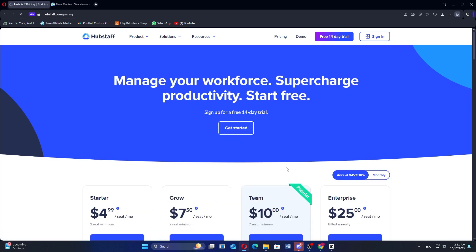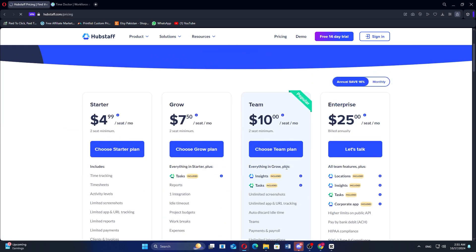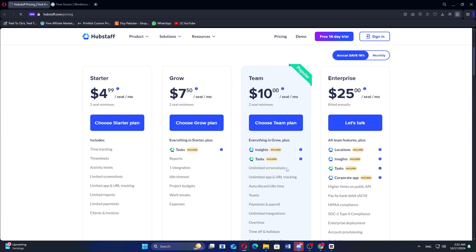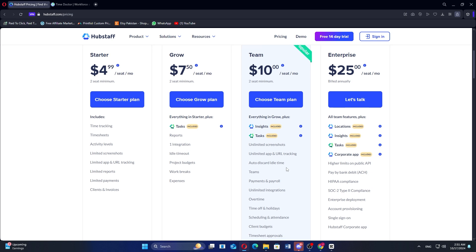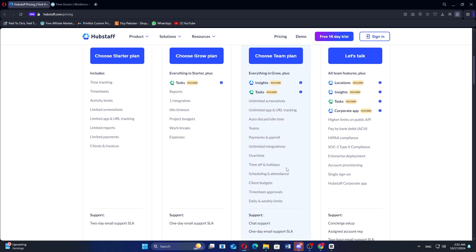It offers several pricing plans: a starter plan at $4.99 per month, a grow plan at $7.50 per month, a team plan at $10 per month, and an enterprise plan at $25 per seat per month.